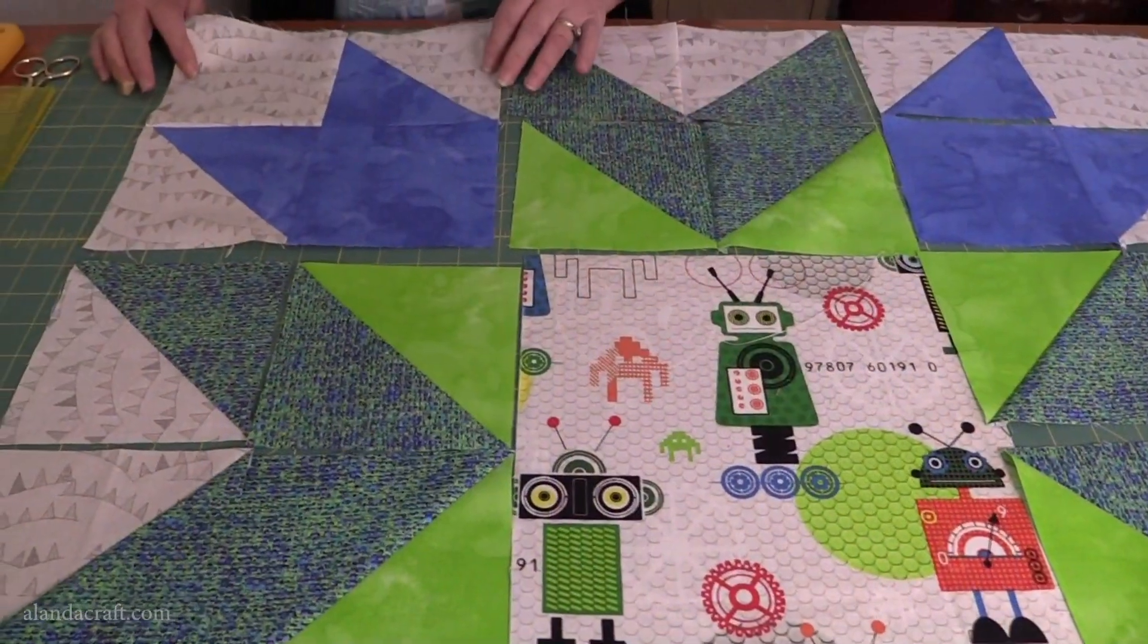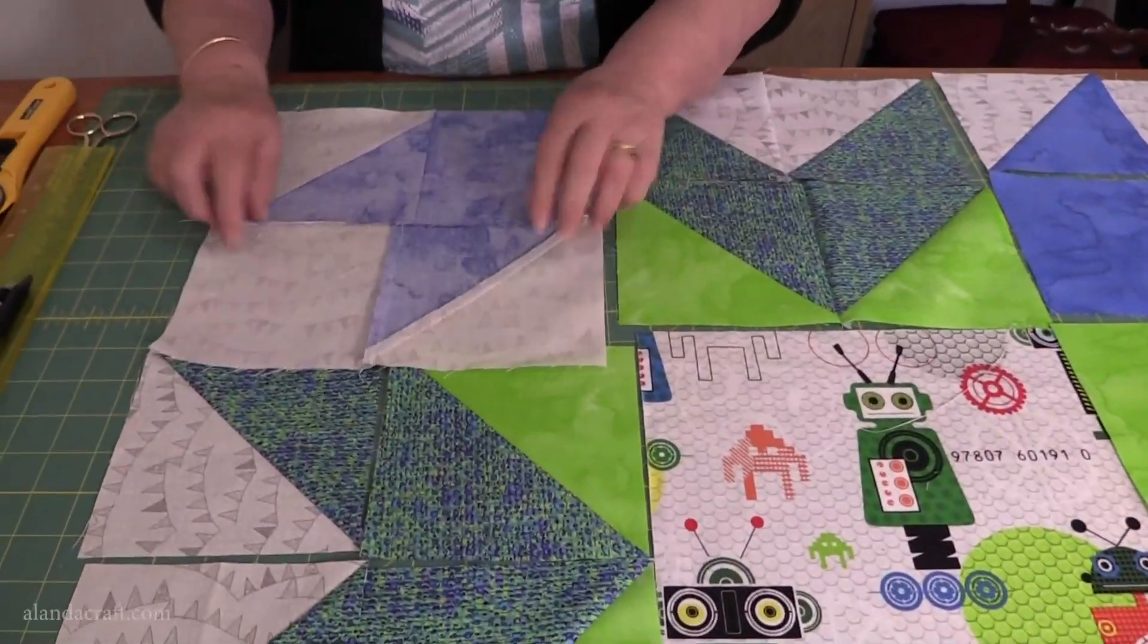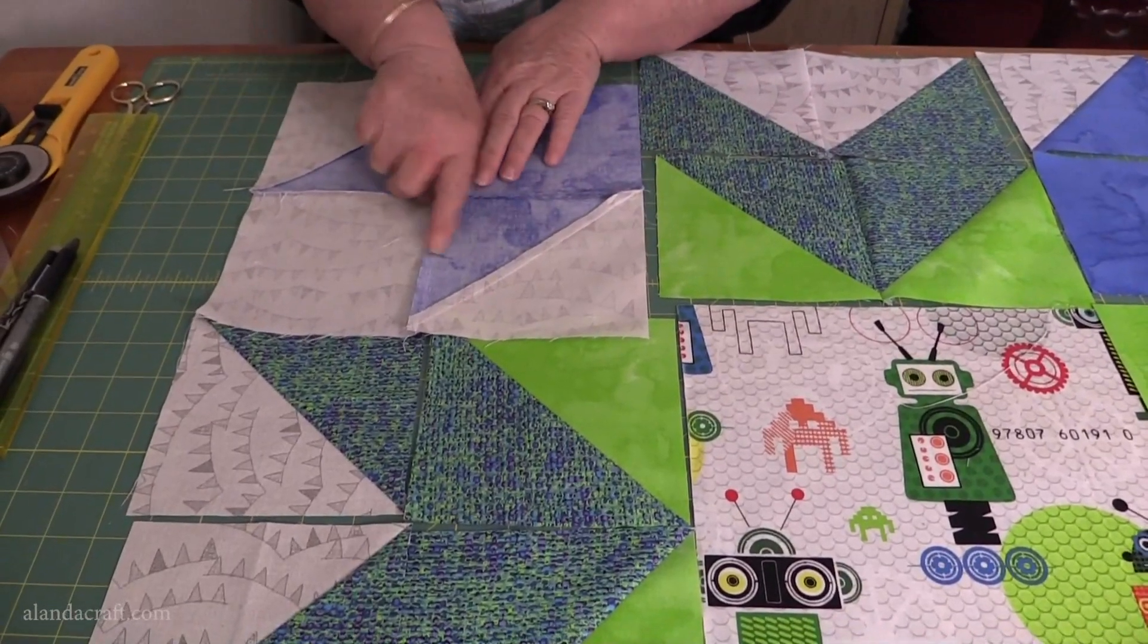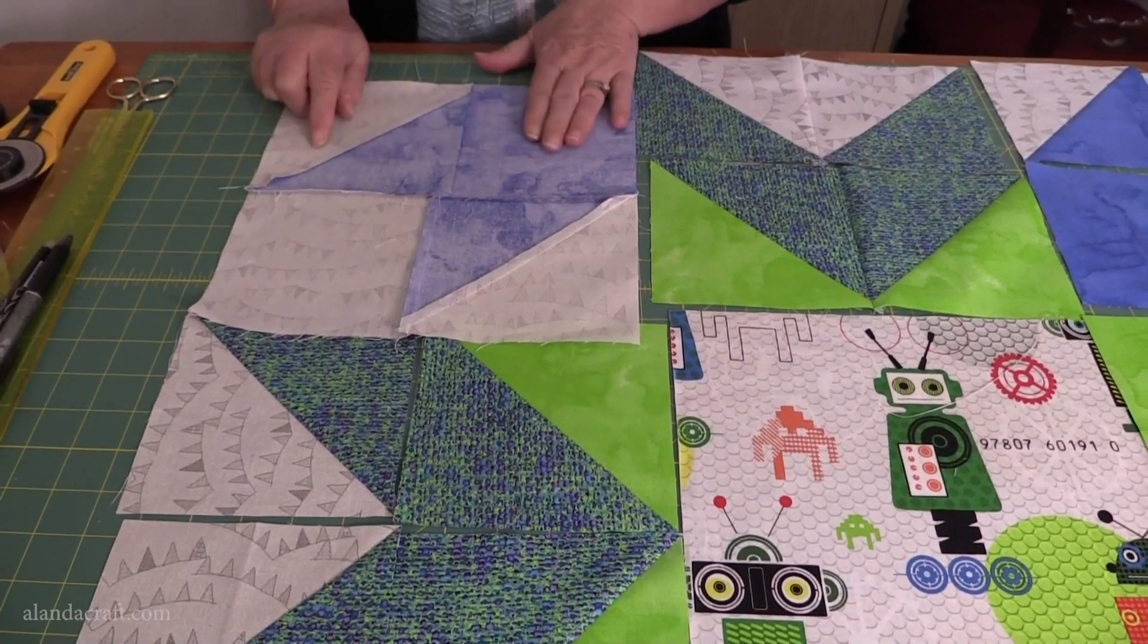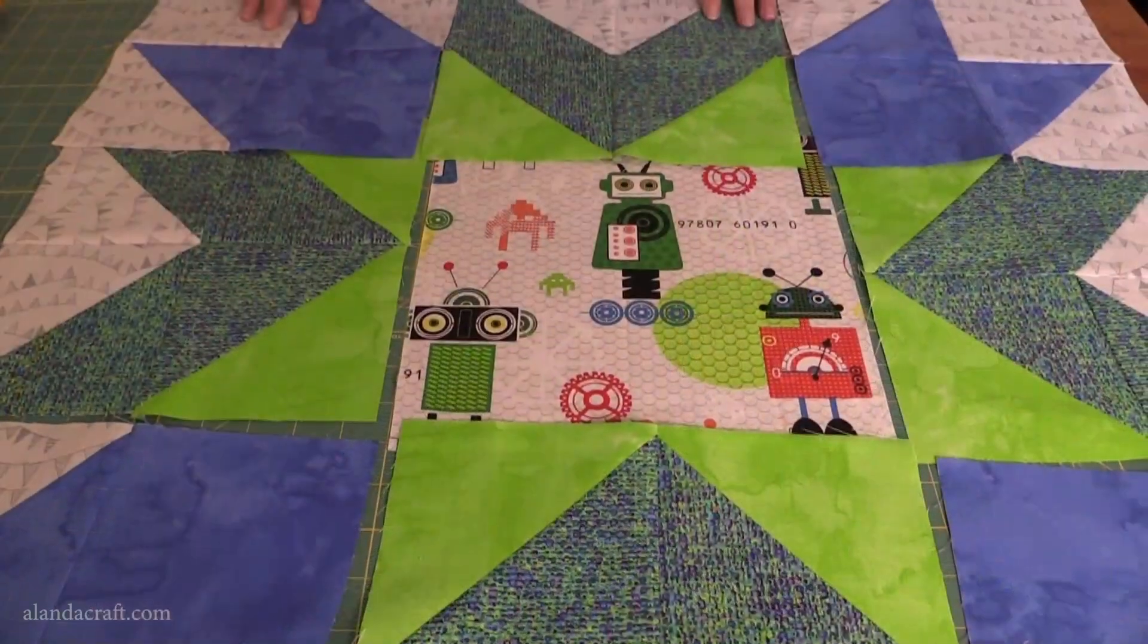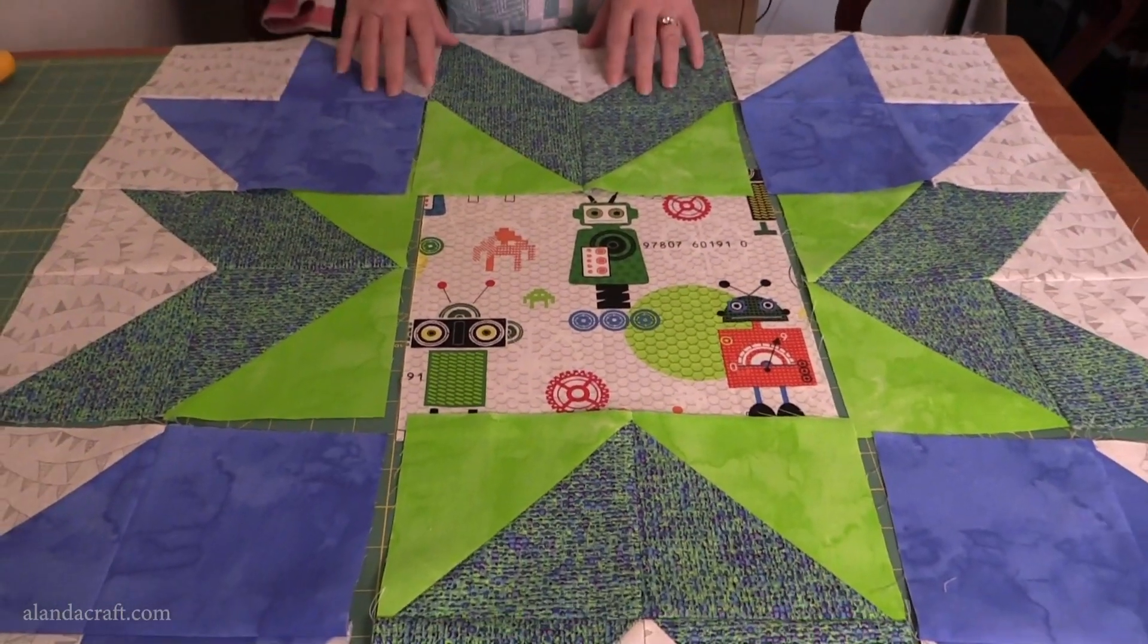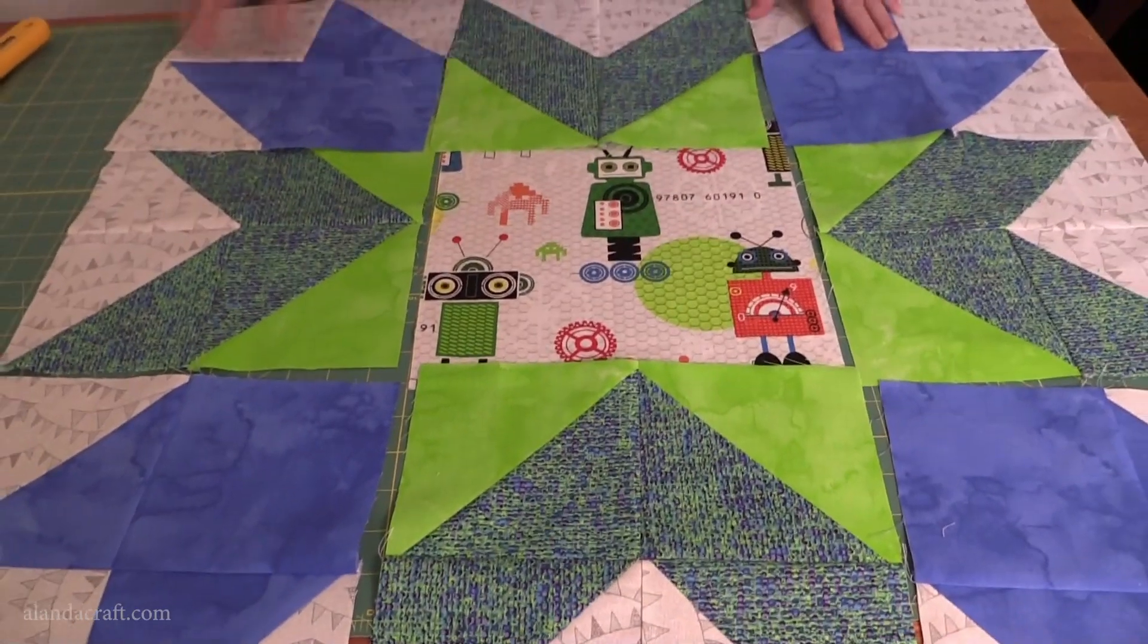I have my first block together and I'll just show you how I've pressed these. I've pressed them with one lot going this way and one lot of seams going that way. I've done all of the blocks in lots of four. Done the whole lot.